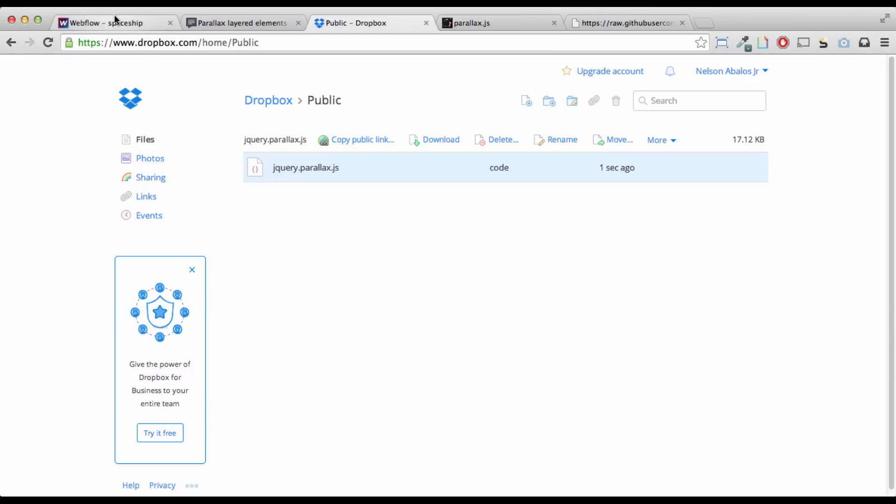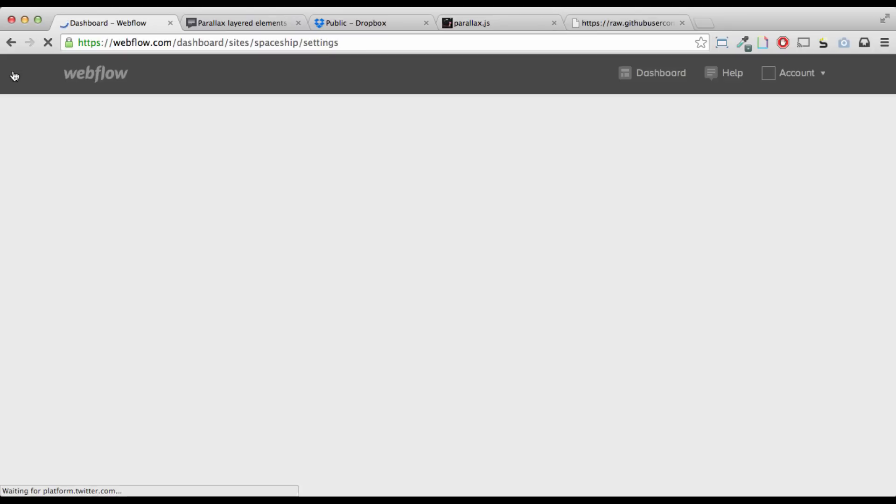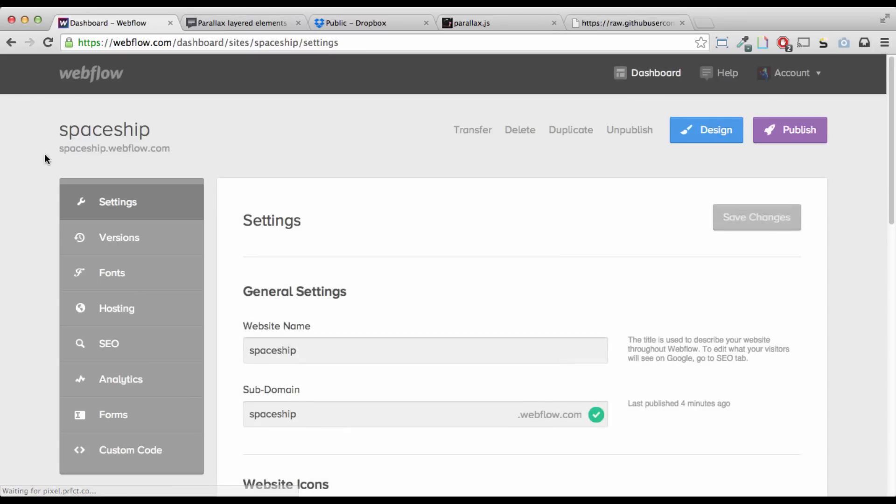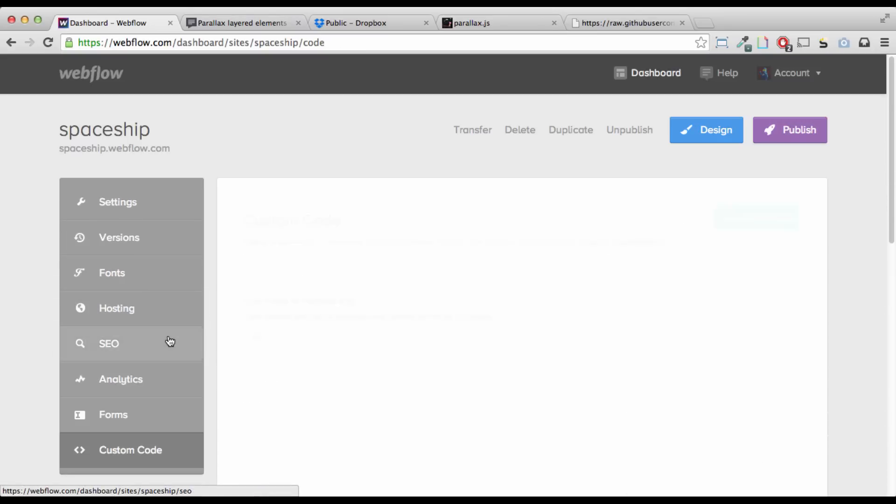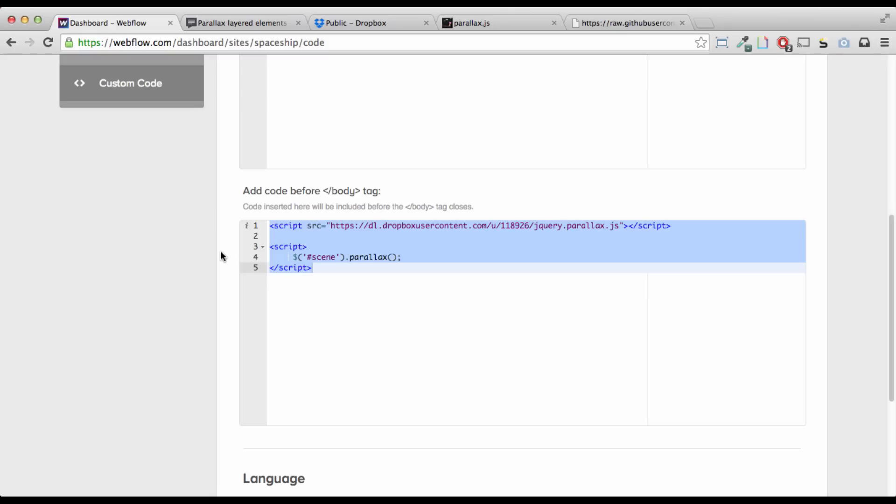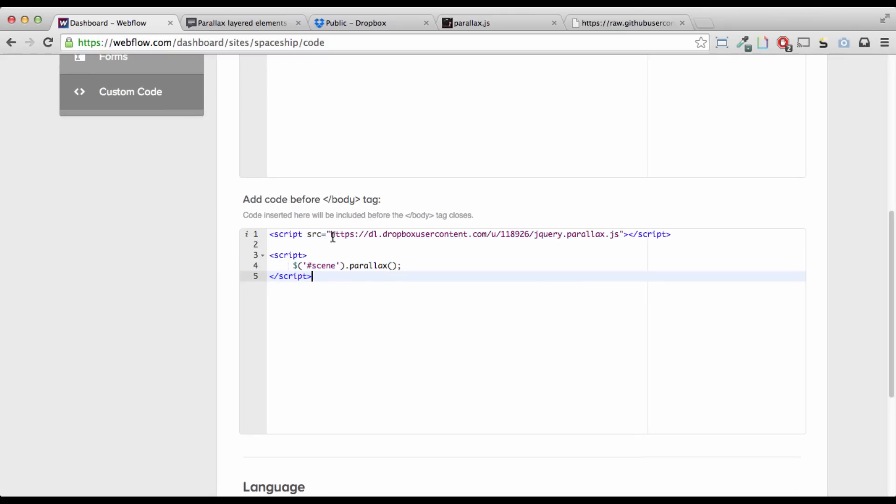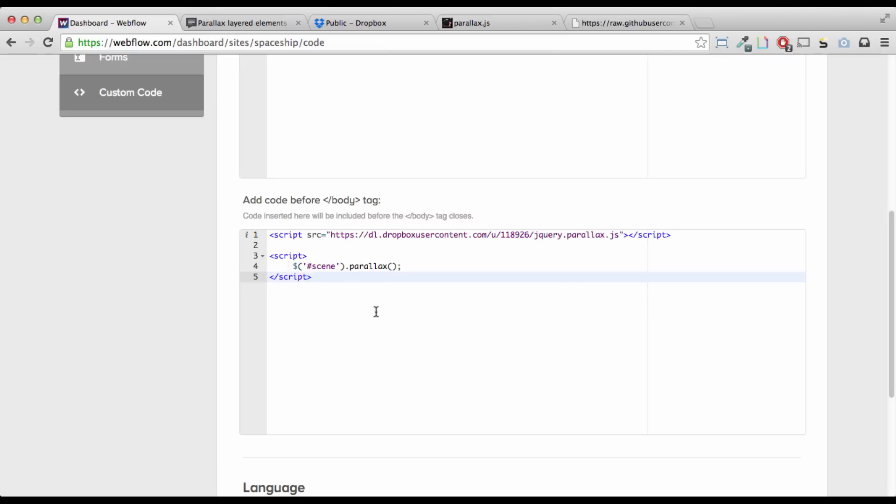And then go to your Webflow project, go to your site settings, scroll down to the custom code, and put all this code in. So, you have the script source going to that jQuery.parallax.js, and then this piece of code that will activate it when it sees that ID of scene. Okay? With me so far? Cool.